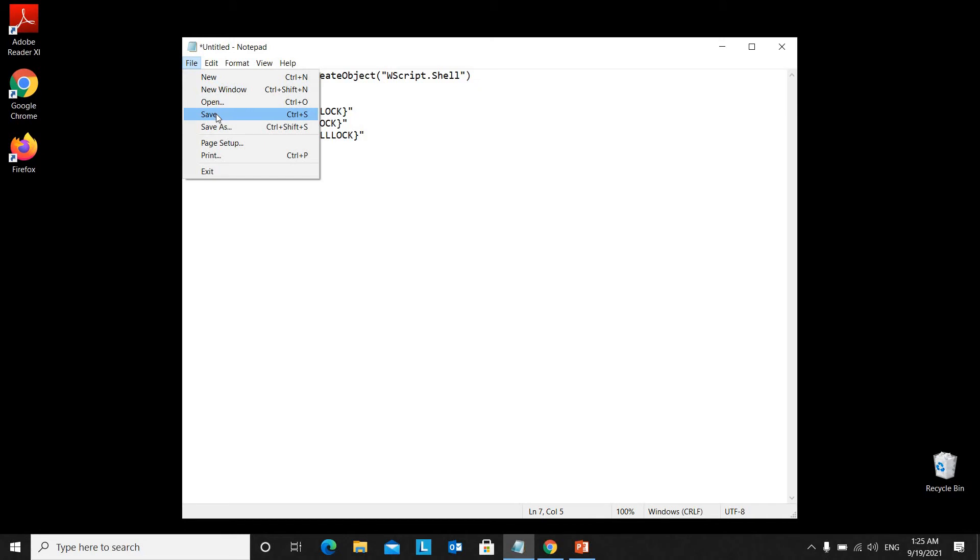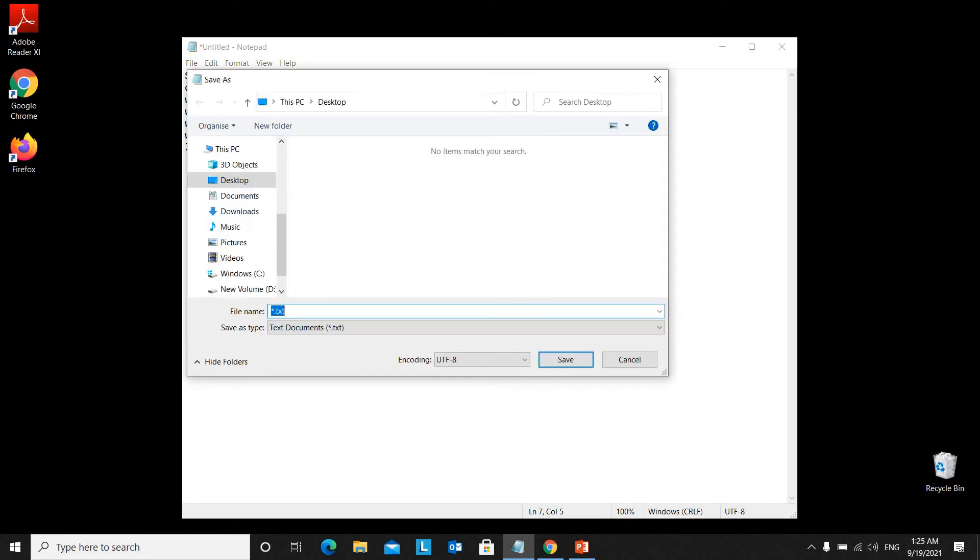Then save the file with any name .vbs. You must save it as .vbs because it indicates the Visual Basic script.